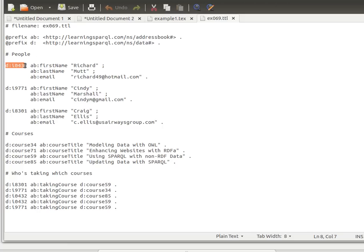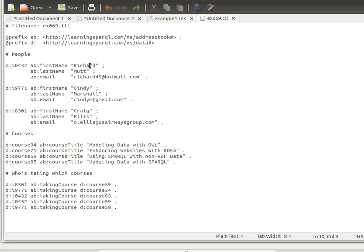Here a subject has a property 'first name' with value 'Richard', using the abbreviated grouped version. Instead of repeating the subject every time, he just uses the semicolon and ends with a dot, as we learned earlier.